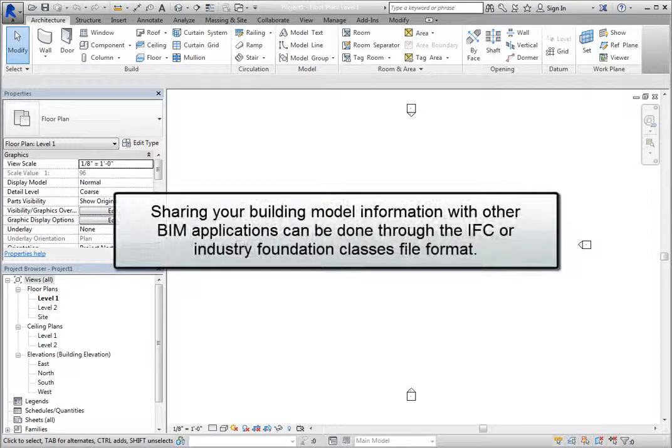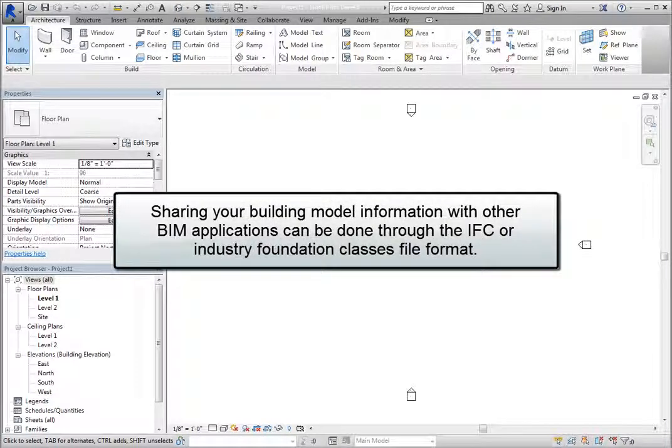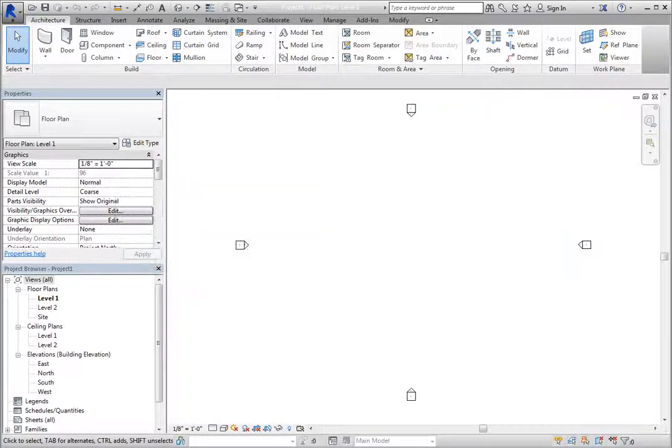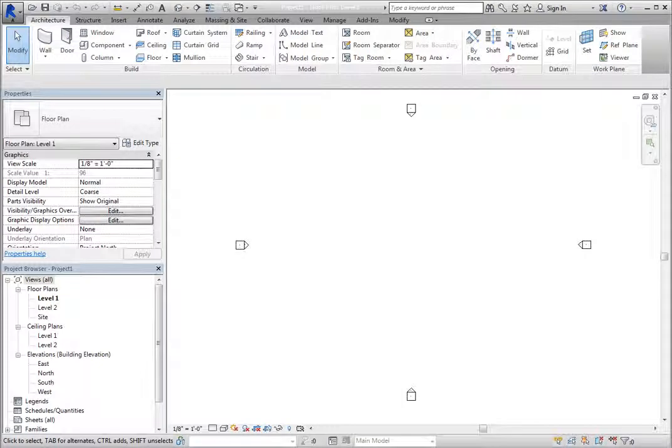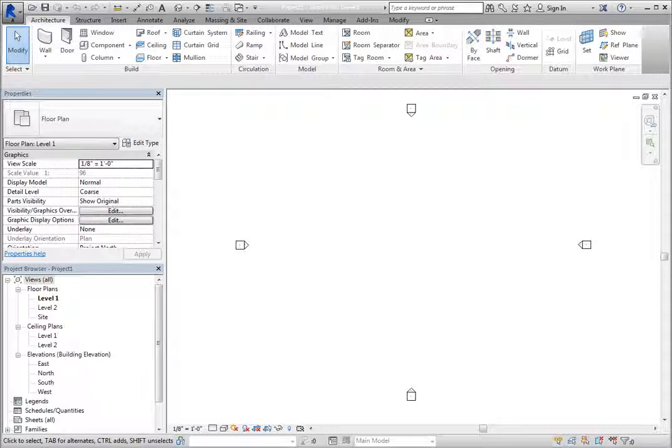Sharing your building model information with other BIM applications can be done through the IFC or Industry Foundation Classes file format. Revit has the capability to link IFC files. This is an open standard file format developed by the International Alliance of Interoperability IAI, designed to provide increased interoperability of building objects across software applications.